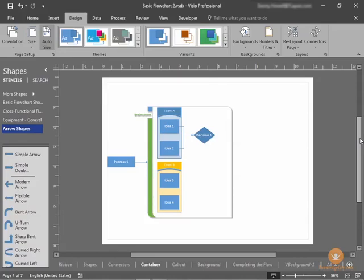In this lesson we will look at using callouts. First, let's complete our container lesson.